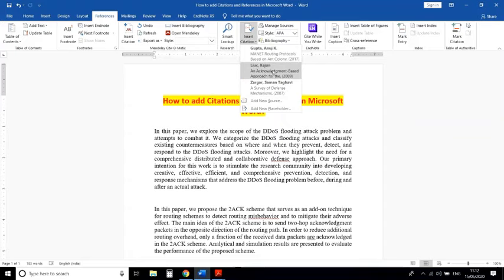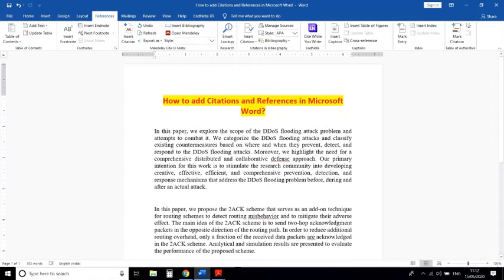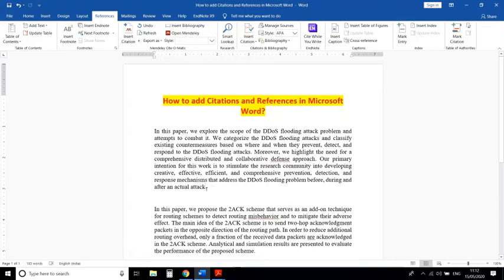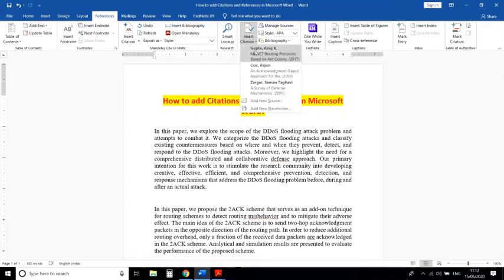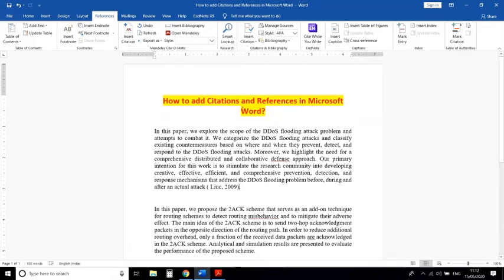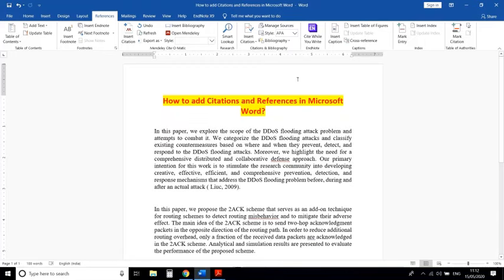You can check that the reference is added. Now, how to cite this reference — this content I have taken from this reference. Click at the end of this paragraph, then click on Insert Citation and click on that reference, and the citation will be added in your research paper or thesis.